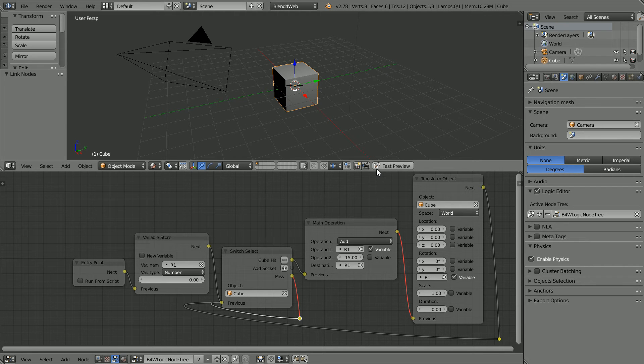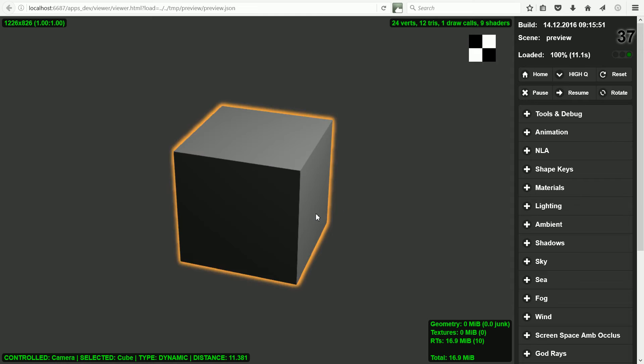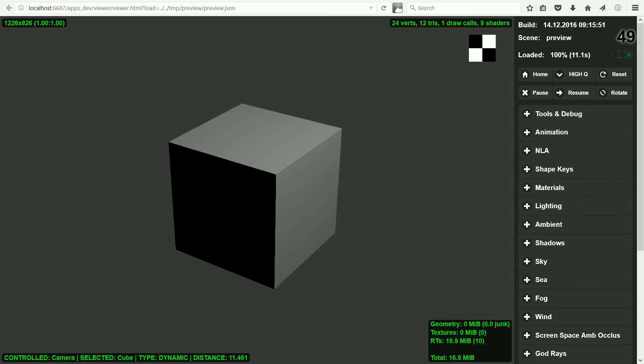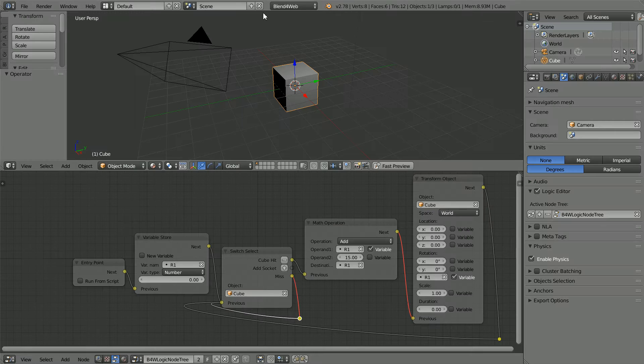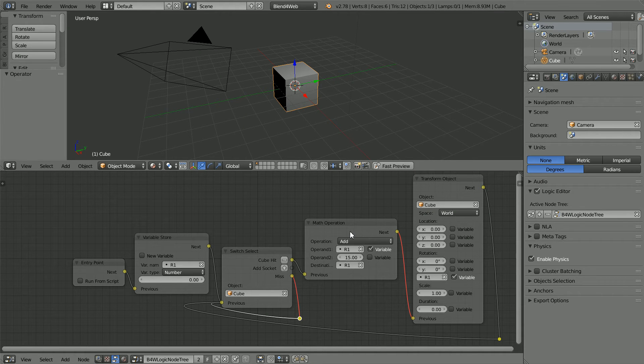Clicking Fast Preview. When we click on the cube, it rotates by 15 degrees. Now I'm going to replace the Math Operation node with a JavaScript callback node that